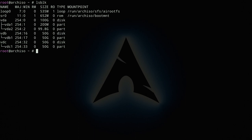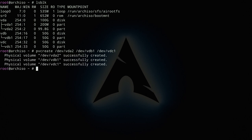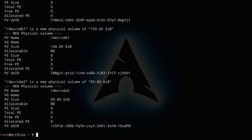The next step is to create physical volumes from these partitions. Run `pvcreate /dev/vda2 /dev/vdb1 /dev/vdc1` all at once, and the physical volumes are created. You can verify them with `pvdisplay`, which shows the size, partition path, and UUID for each physical volume.